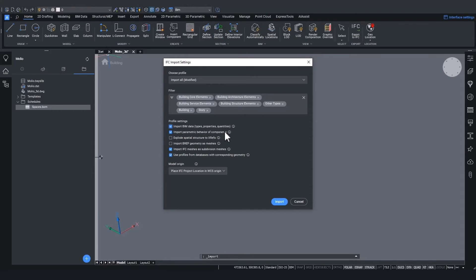In case of the second setting import parametric behavior of components, when windows and doors in the IFC file are stored in a parametric way, they'll come in as parametric windows in BricsCAD too. So you can still adjust their parameters.